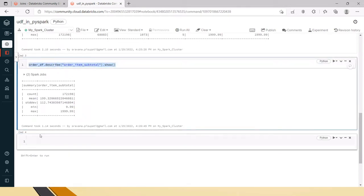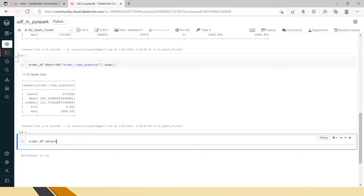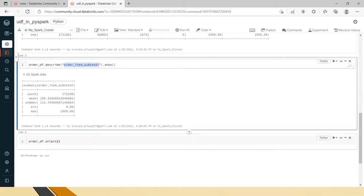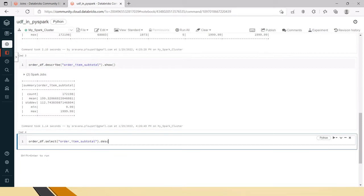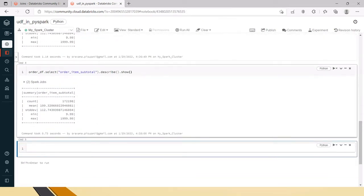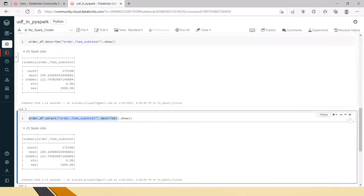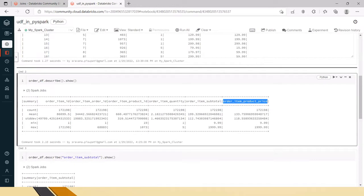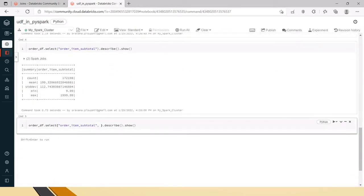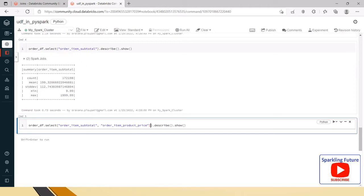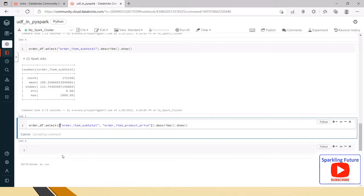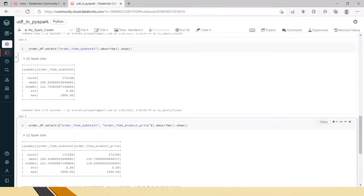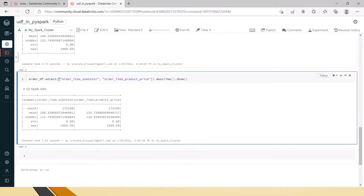The same thing can also be done using select — for example, select order_item_subtotal, then .describe().show() — and this gives the same result. To add another column, since we have another float-type column, we send them as a list in square brackets. Now you can see statistics for the two given columns — count, mean, standard deviation, and max — printed together.